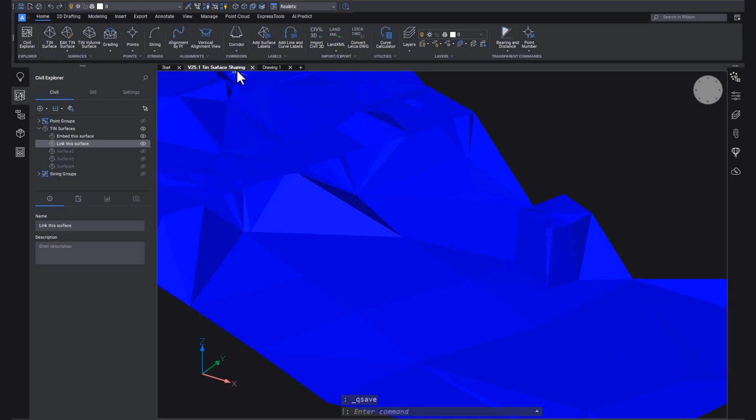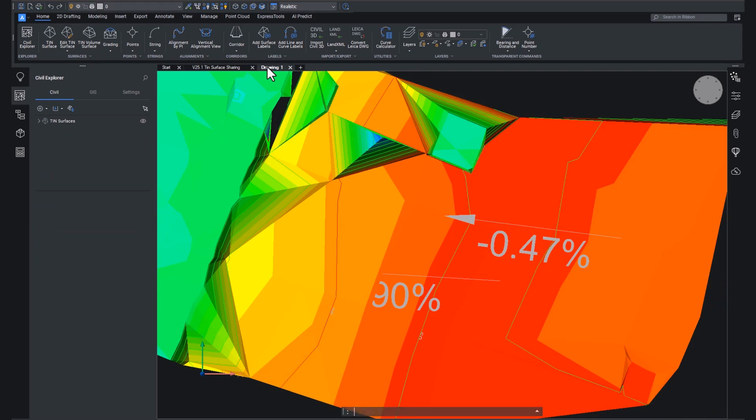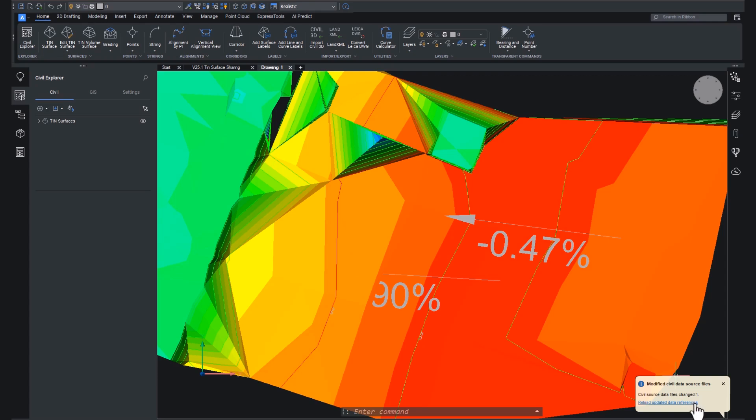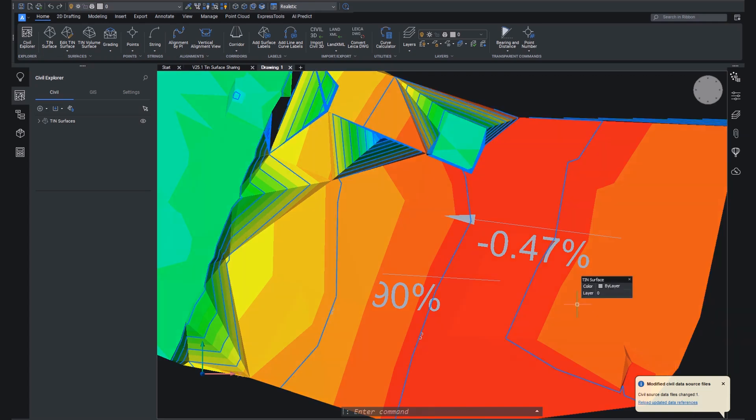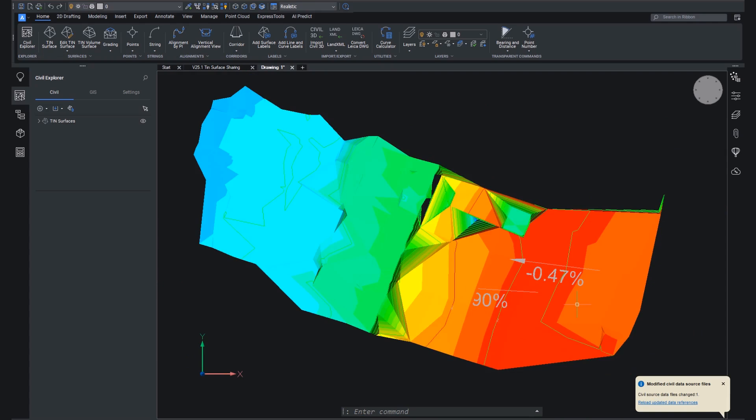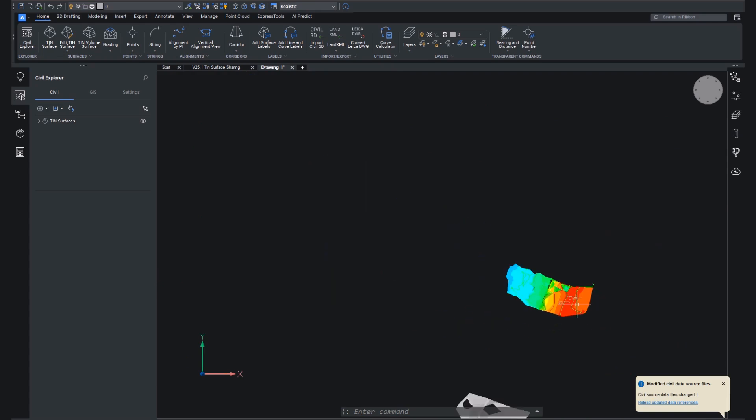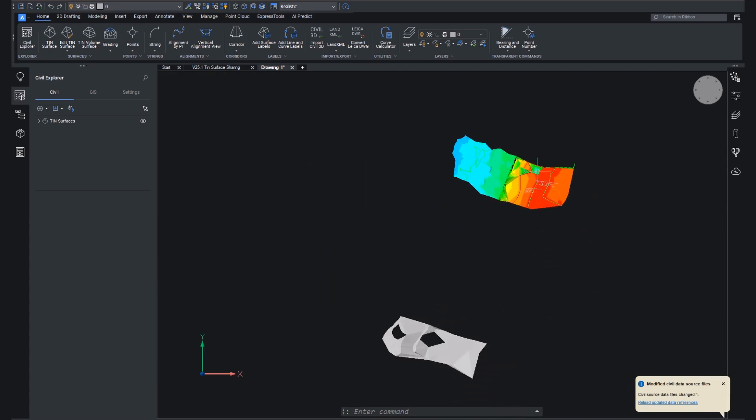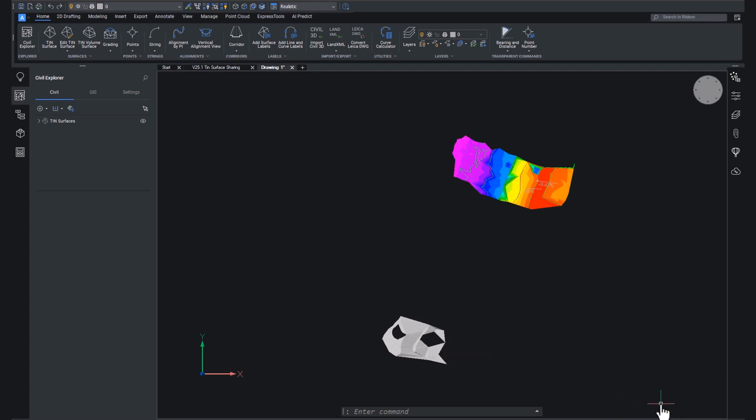Now, if we go back to the drawing with the tin data references in them, we get a notice in the bottom right hand corner that the modified civil data source files have changed. It's kind of ominous. But it is a good thing because basically what it's telling the person who's working with those data references is that the source data has changed. They need to update. So if we hit reload the data sources...